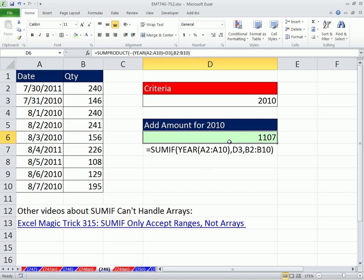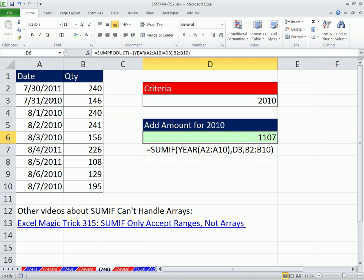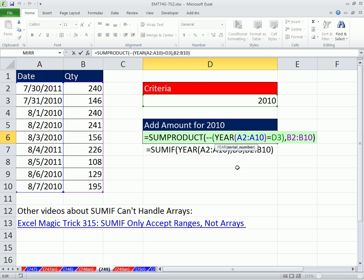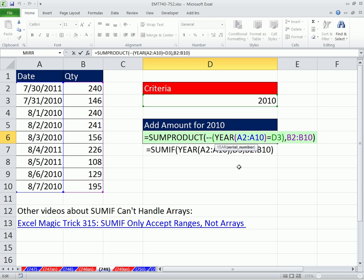So our total — if we highlight here and hold Control to highlight the range, you can see down in the status bar: 1107. That gives us our estimate just from highlighting cells, confirming the formula is correct. That formula right there will do the job. See you next trick.